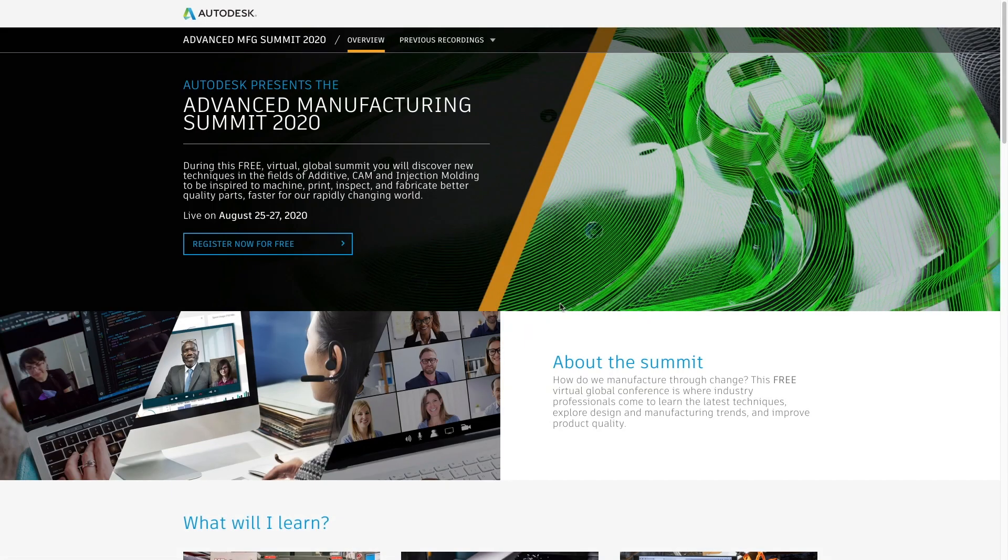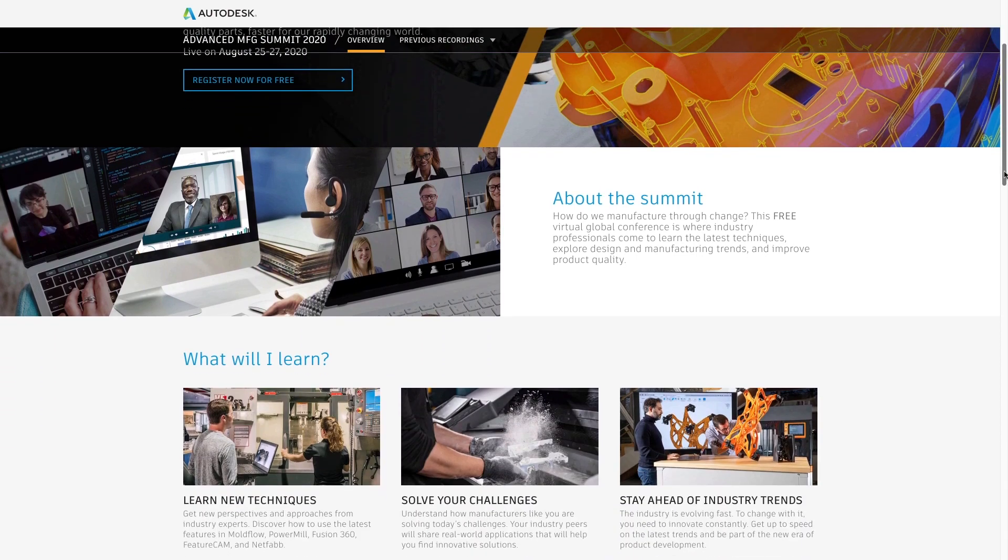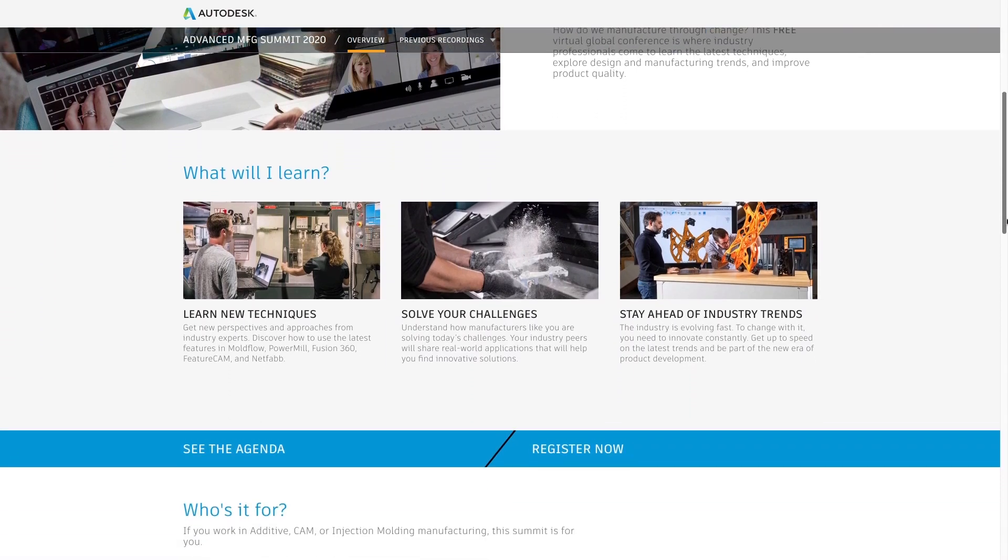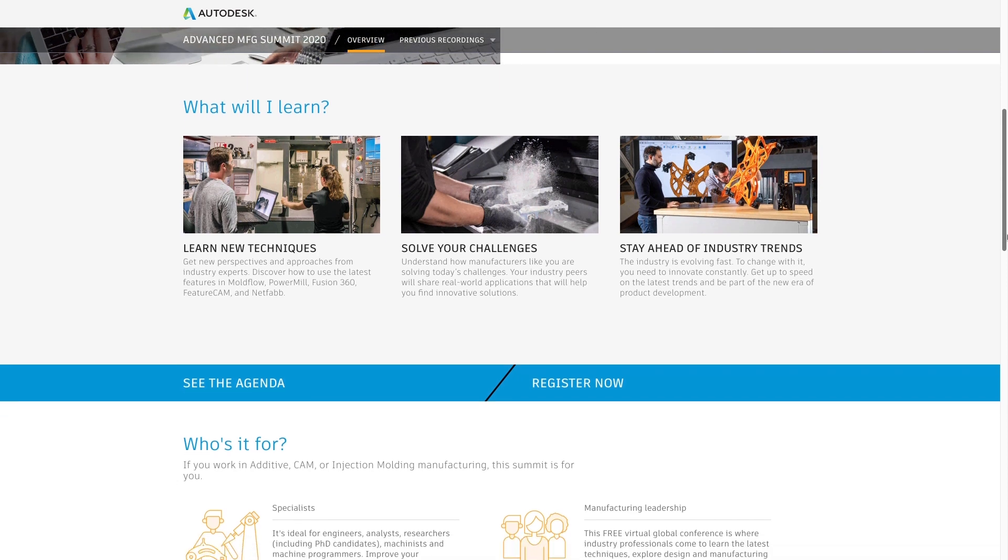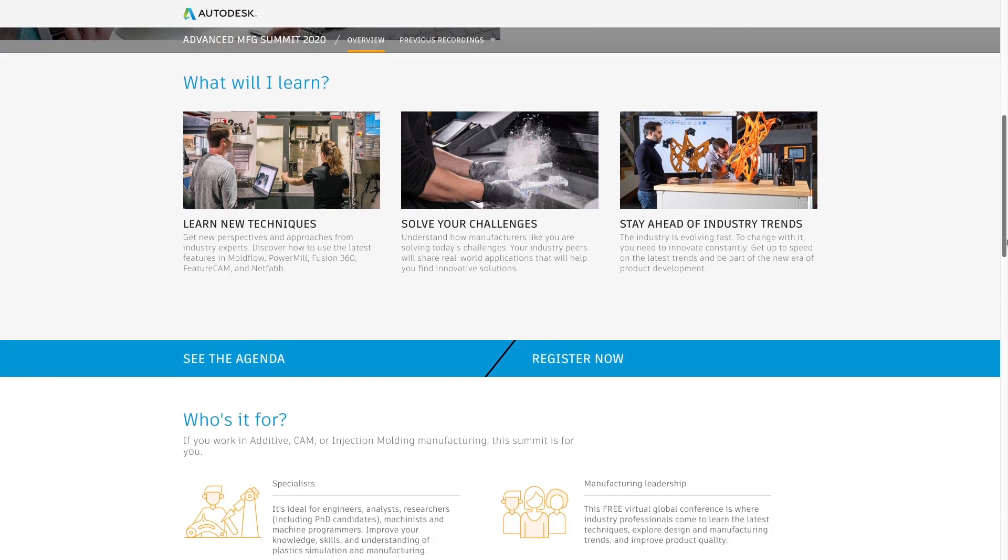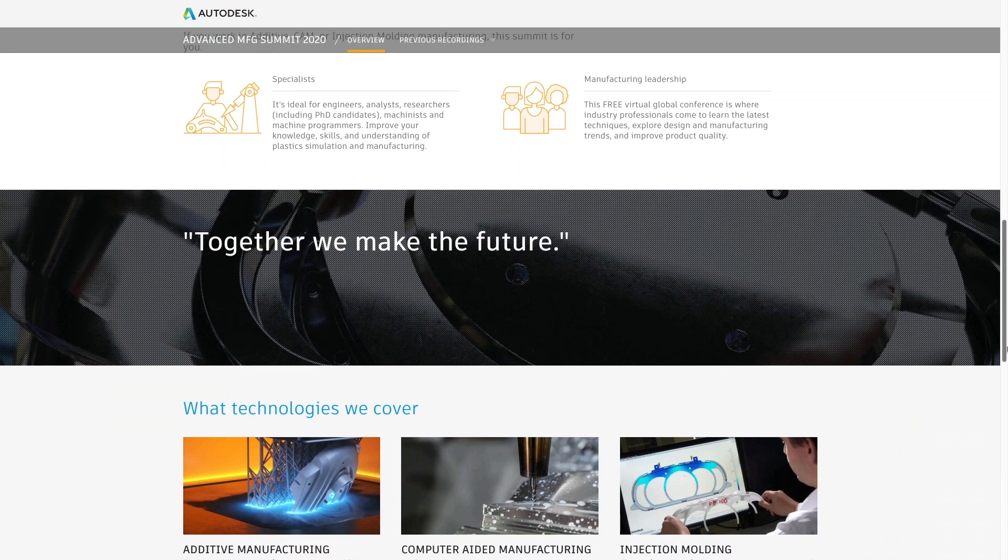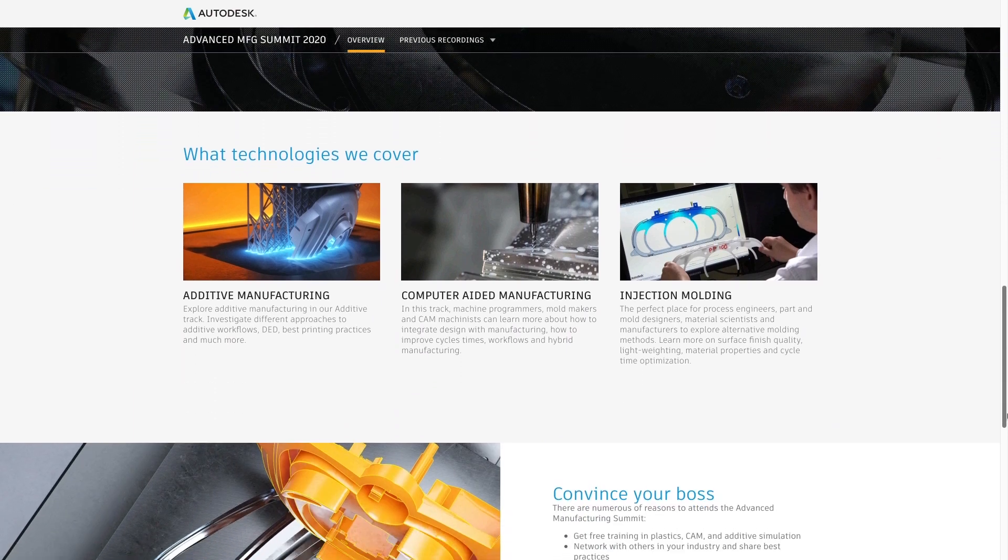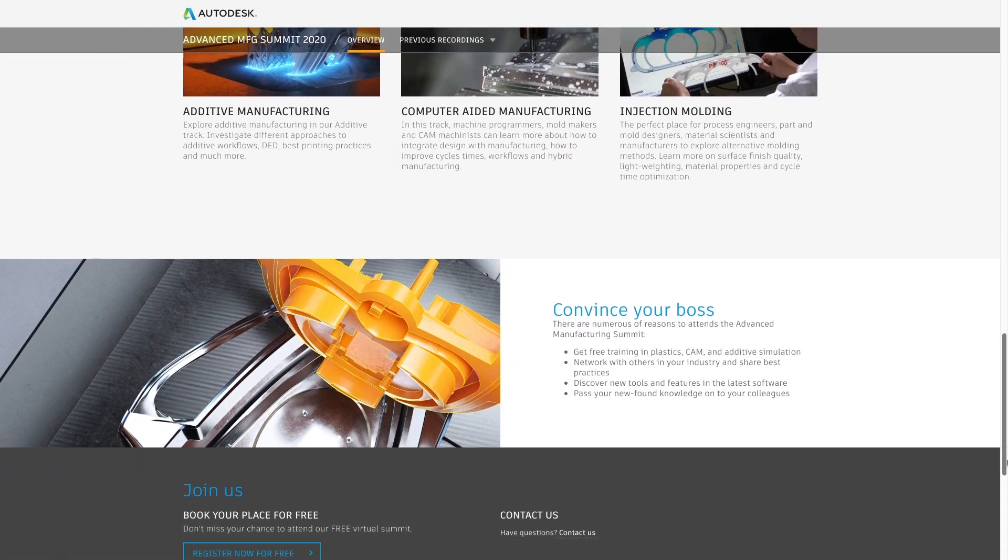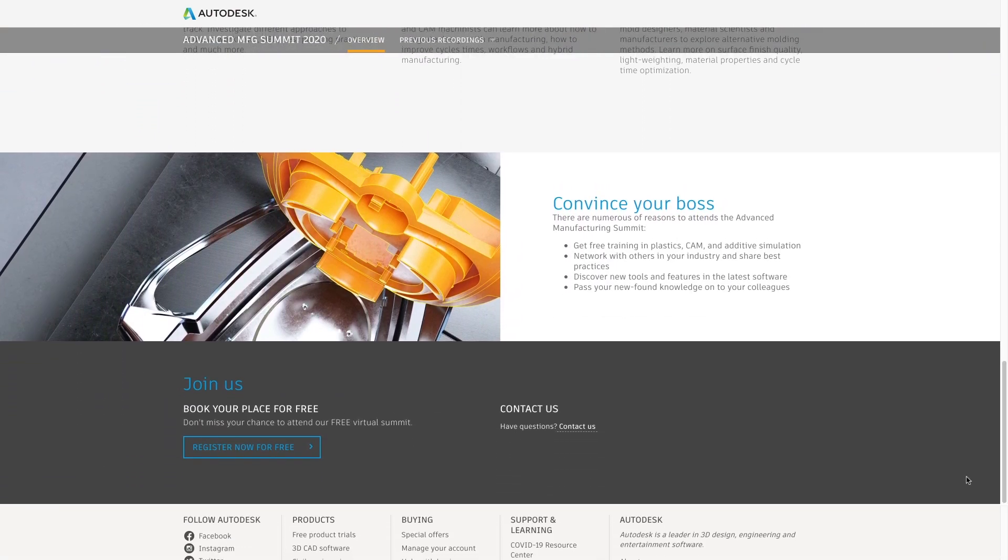be sure to register for the Advanced Manufacturing Summit, happening August 25th through the 27th. It's free, online, and will feature sessions by industry professionals on additive manufacturing, injection molding, CAM, and more. Click the link in the description to learn more and register.